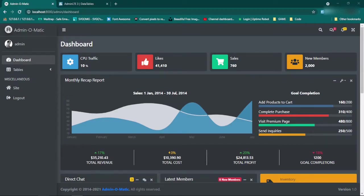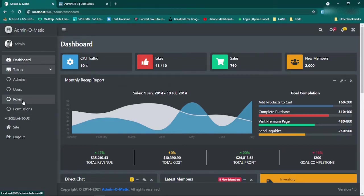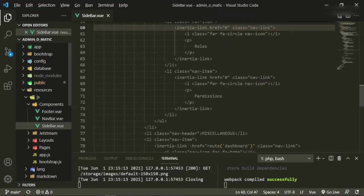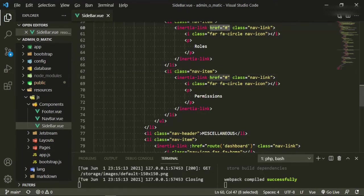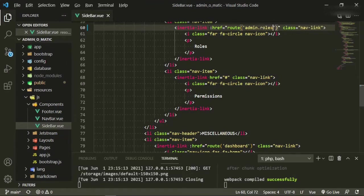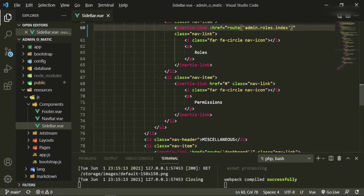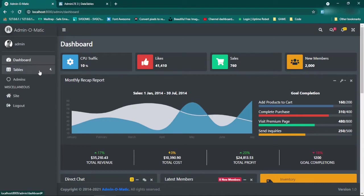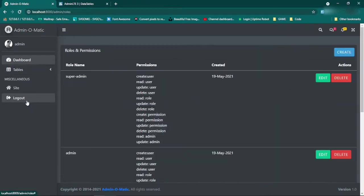Today we're going to be dealing with pagination, but before we get into that I want to do some cleanup. First, I want to create the link in the sidebar. We head back to the text editor and open up sidebar - we have the route for roles, so we change this to href equals route admin roles index. Now that should point to the roles page, so if we go back and refresh we can click Tables > Roles and go to that roles page easily.